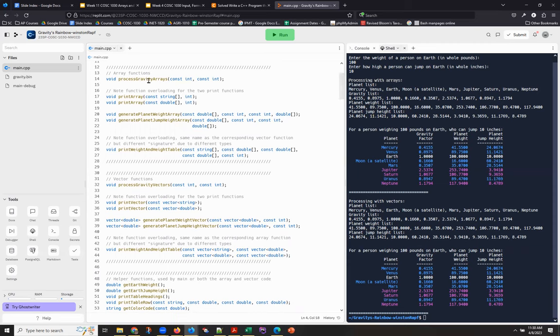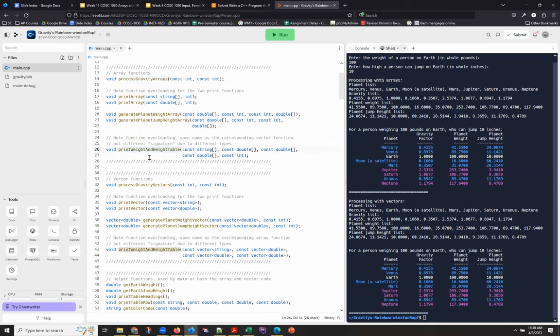Okay. So for example, there's a set of functions that use arrays as arguments. And they generally have, except for this print weight and height and table, which was getting to have too long a file name, a function name anyway, they generally have the word array in their function name.